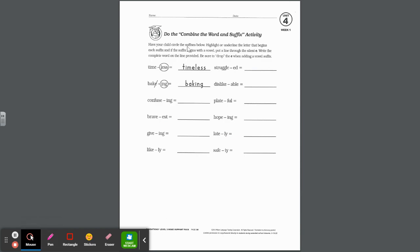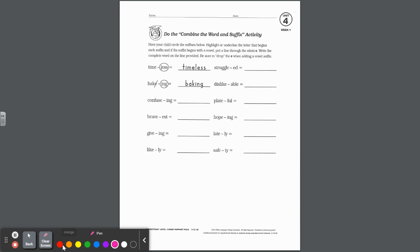This next page says: have your child circle the suffixes, highlight or underline the letter that begins each suffix — you're proving whether it's a vowel or consonant suffix — and if the suffix begins with a vowel, put a line through the silent E. Write the complete word on the line and be sure to drop the E when adding a vowel suffix. For example, confuse plus ING: circle ING, underline the I — it's a vowel suffix, so drop the E and write C-O-N-F-U-S-I-N-G.